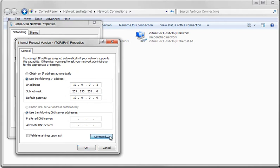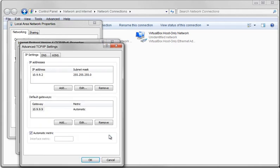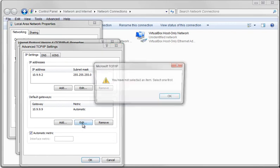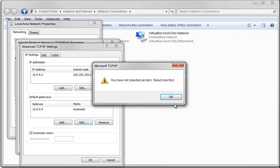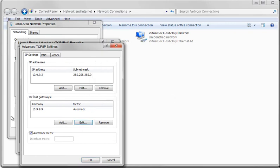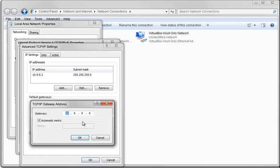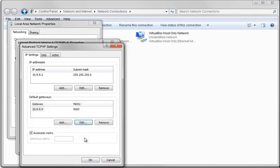We can now go to Advanced. Gateway is set to Automatic, and we can edit that. And we'll put it to 9,000. Down here, we'll uncheck Automatic Metrics, and change that to 9,000 as well.